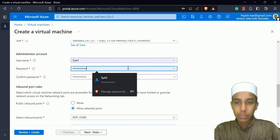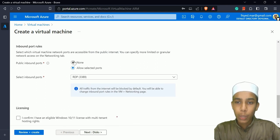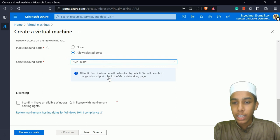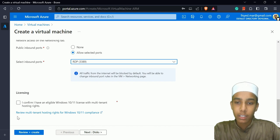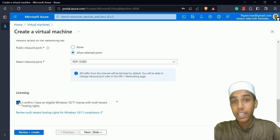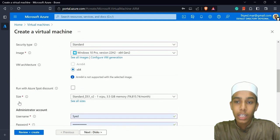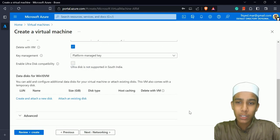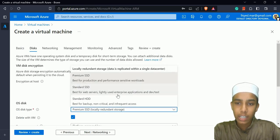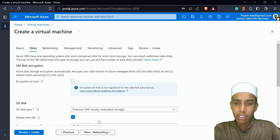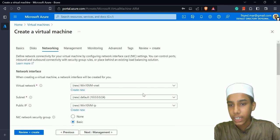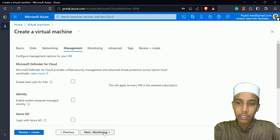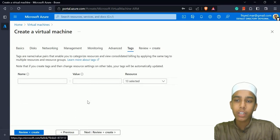The password matches. You don't need to change the other default settings. You have to select 'I confirm I have an eligible Windows 10 or 11 license with multi-tenant hosting rights'. Select that checkbox to avoid problems after creating the VM. Then click 'Next' through the Disks and Networking tabs — I'm leaving those as default and not changing anything.